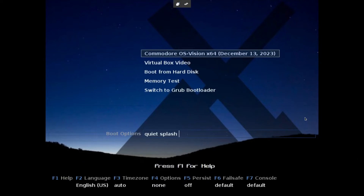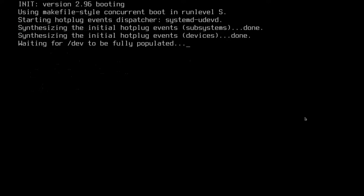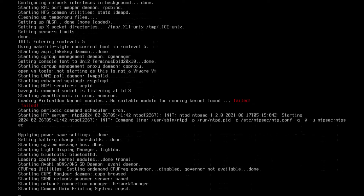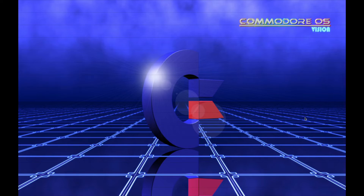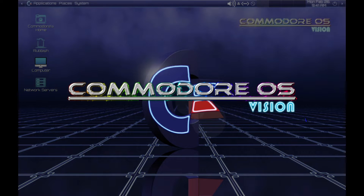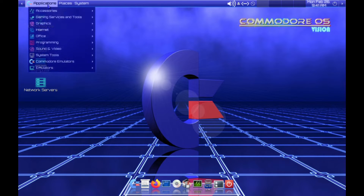Today we're going to be looking at a distro called Commodore OS — not related to the original Commodore, but this is a heavily themed edition of MX Linux. We're going to take a look at that today, and immediately we are hit with some seriously heavy theming going on here.